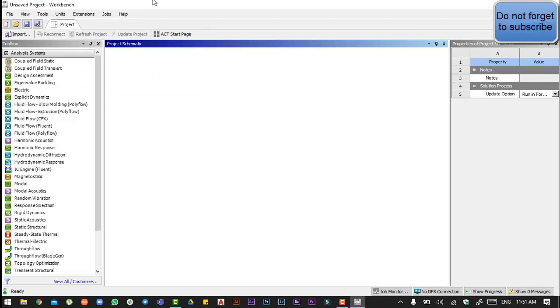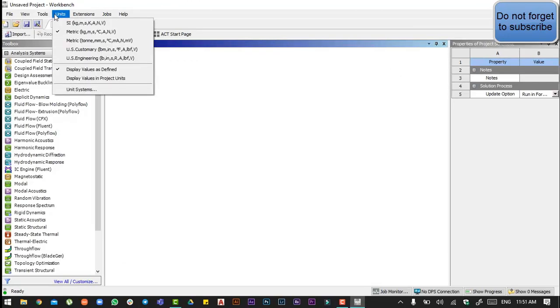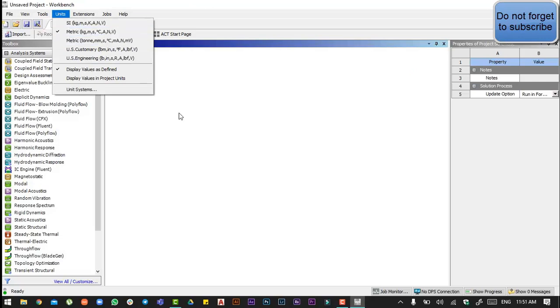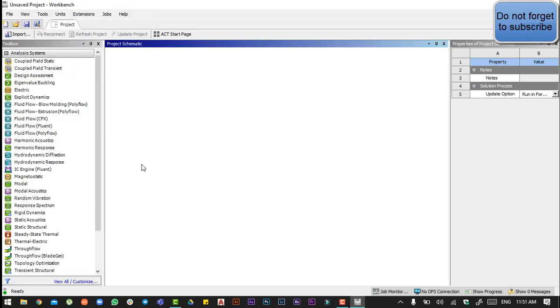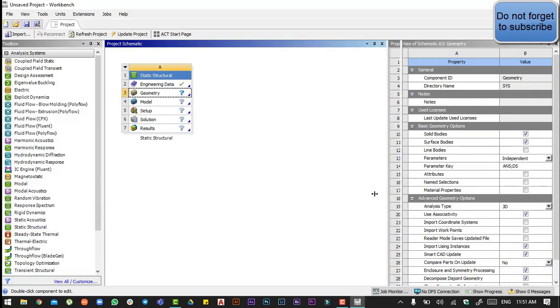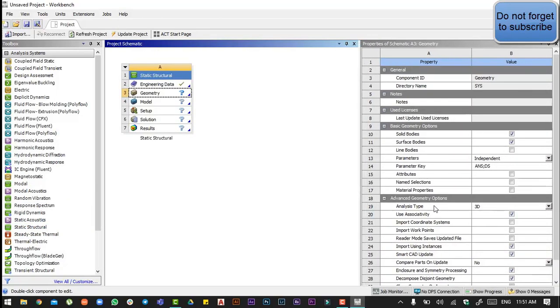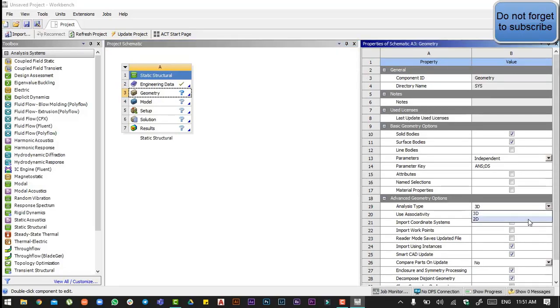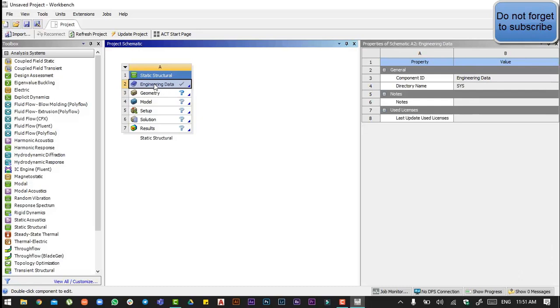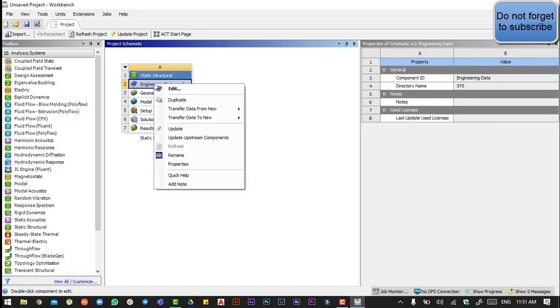First of all, we will check our units that are in metric, then we will go to static structure. Since we have to do analysis in 2D, we will select 2D from there, then we will go to engineering data.